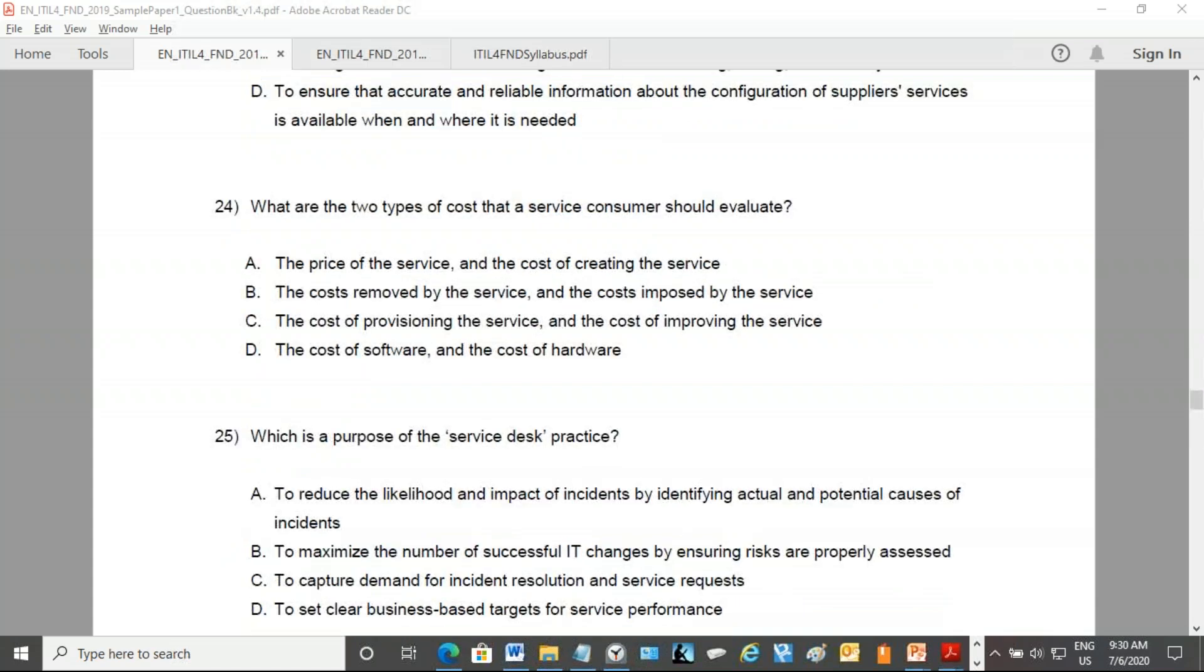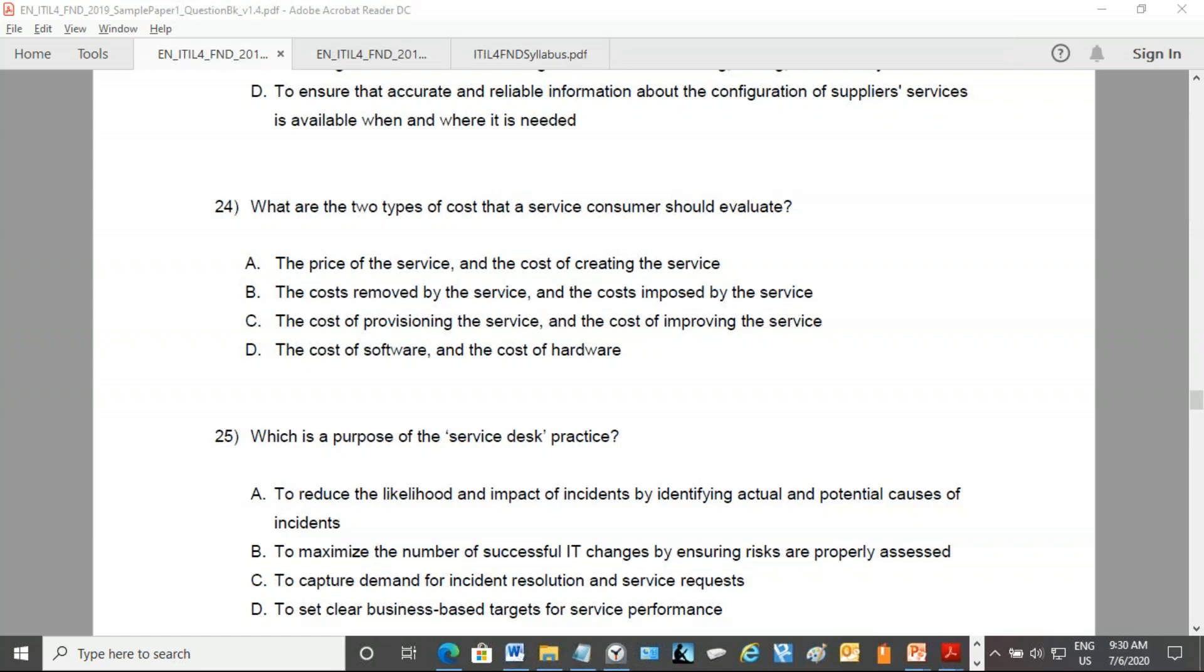Give me a moment, I'll scroll down to another question. Number 24. You can read it to yourself.